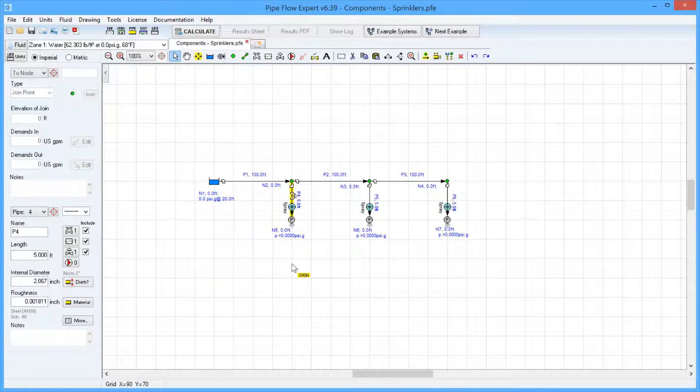A combination of a component and an end pressure node may be used to model the performance of a spray nozzle.